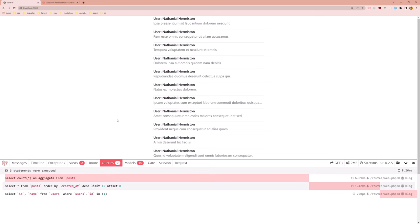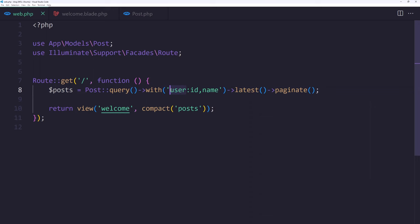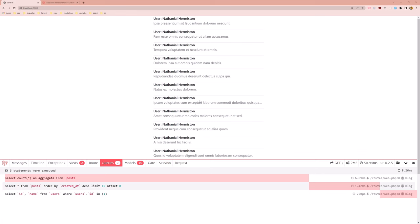And I highly recommend to add the Laravel debug bar in your project when you're building. Okay friends, that's it about this video. I hope you enjoyed and see you in the next one. All the best! Don't forget to subscribe to my channel and like the video. Thanks!